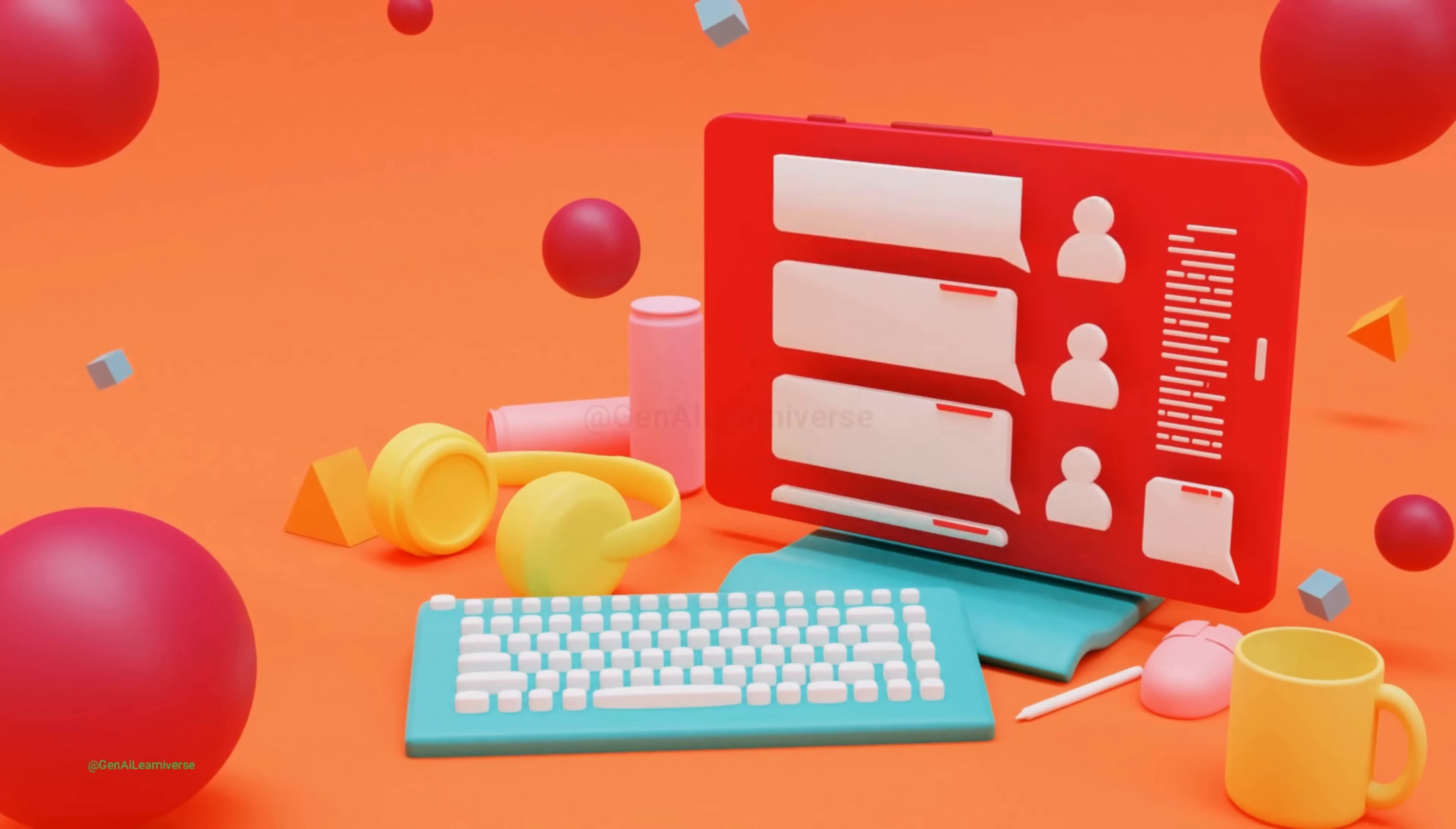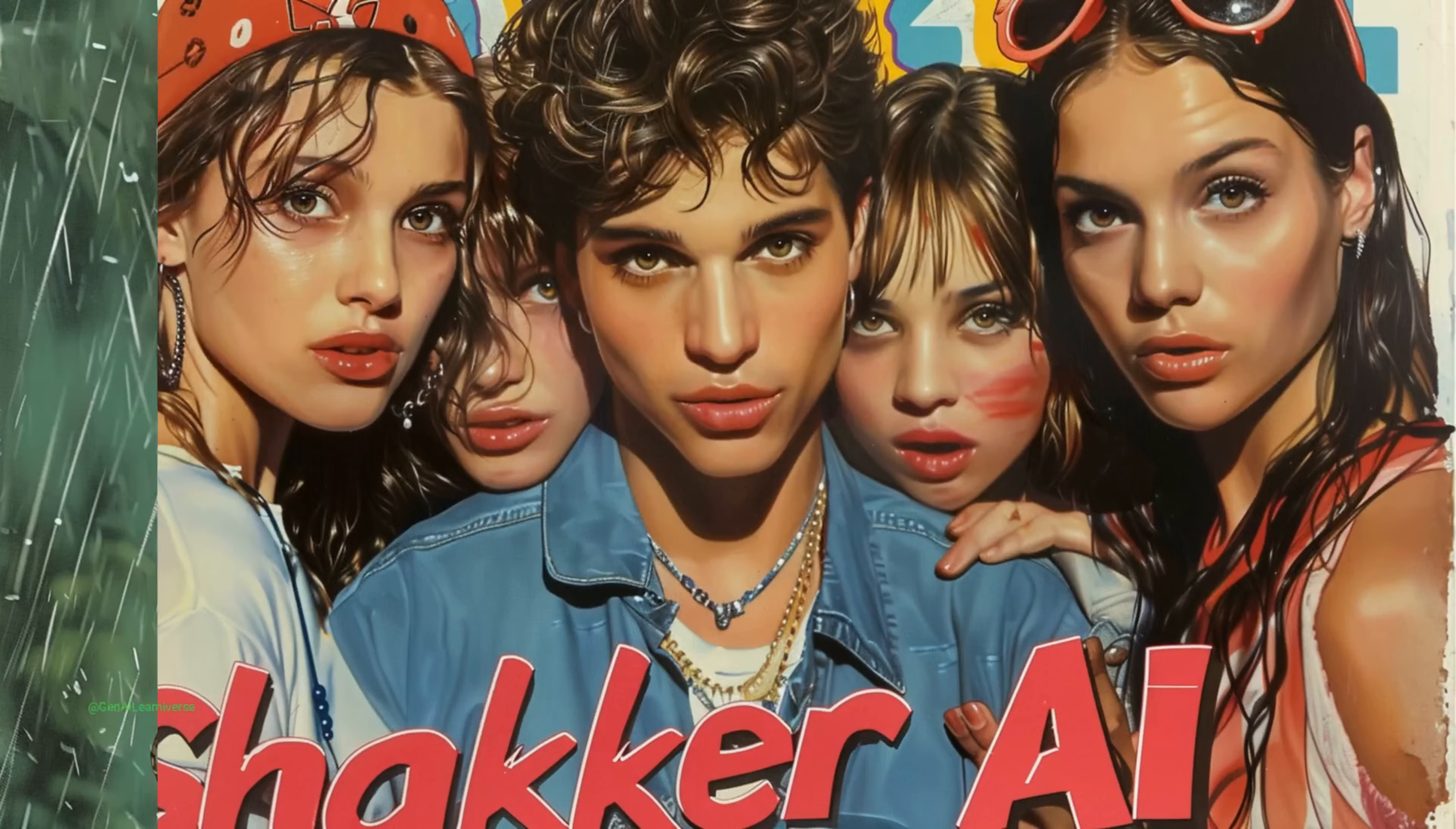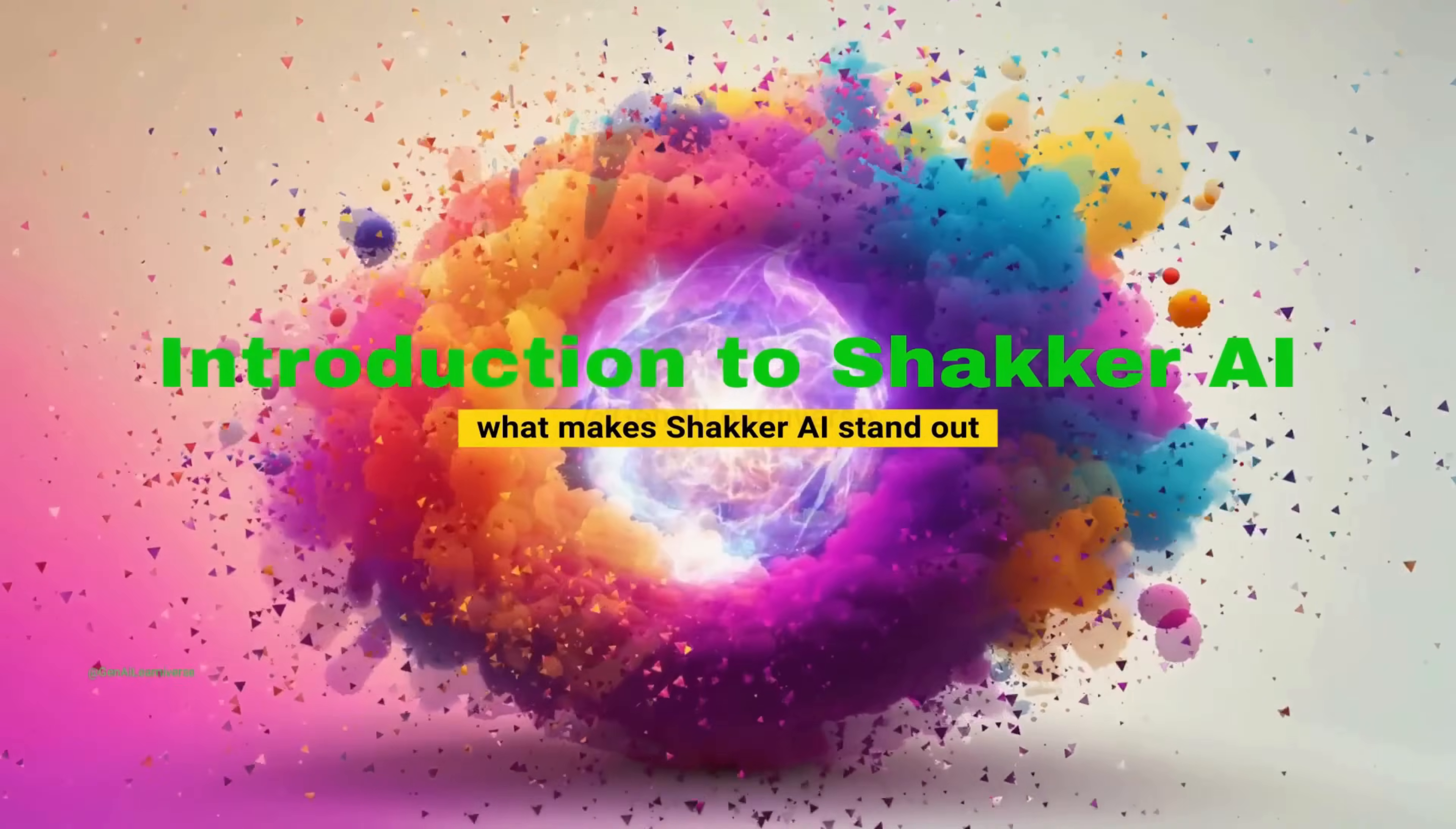If you're passionate about creative design, photography, or just love generating stunning AI visuals, you're in the right place. So what makes Shaker AI stand out?